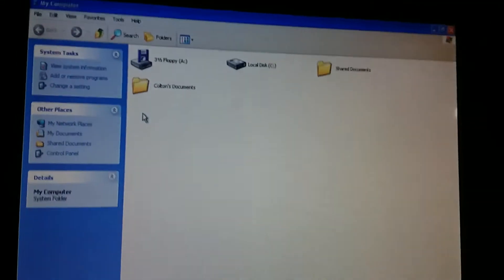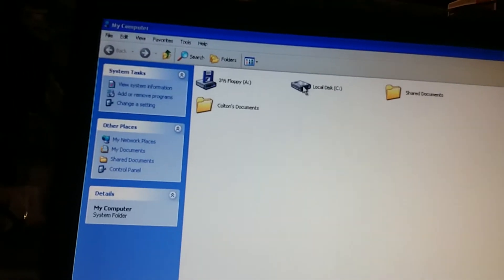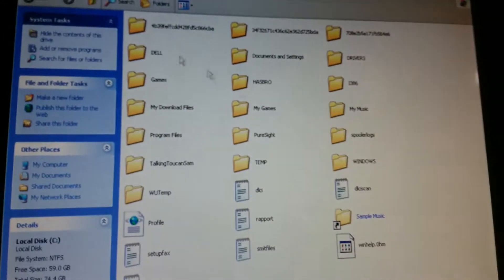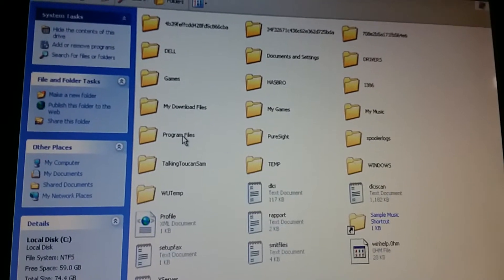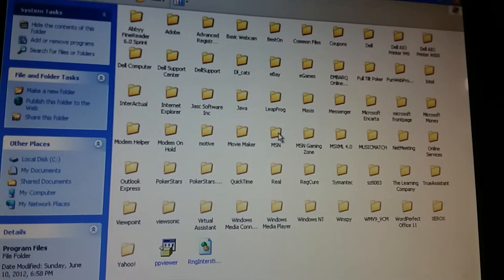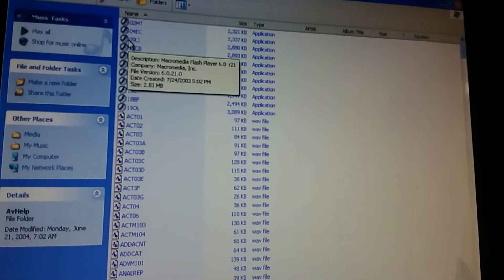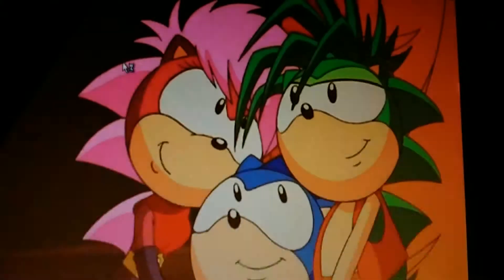Oh look, a flashlight! Alright guys, we're back. I got the thing opened up. Now let's go. Local disk C drive. Then we will go to Program Files, and then Microsoft Money, Media, AV Help. And then we will go to 09LI. Here we go.